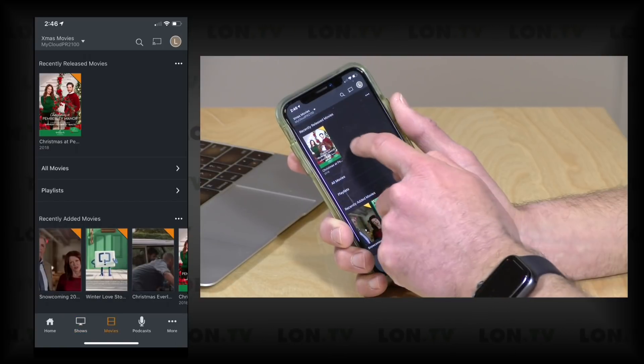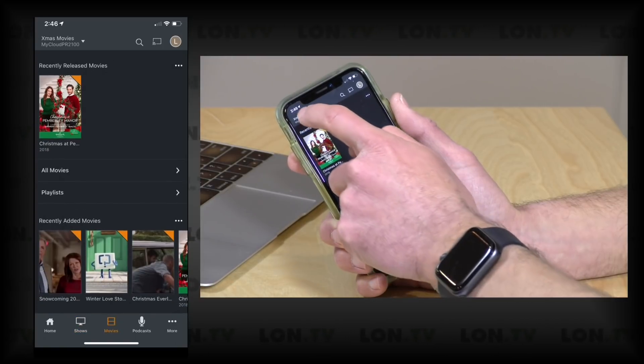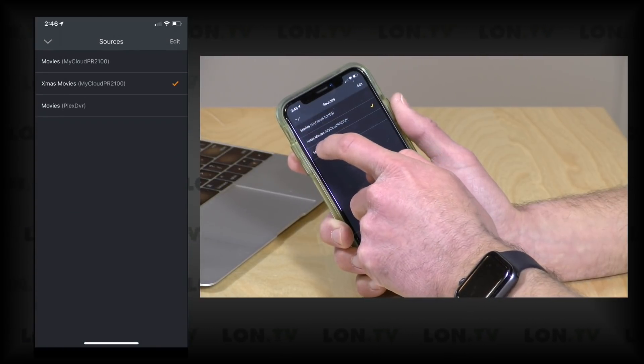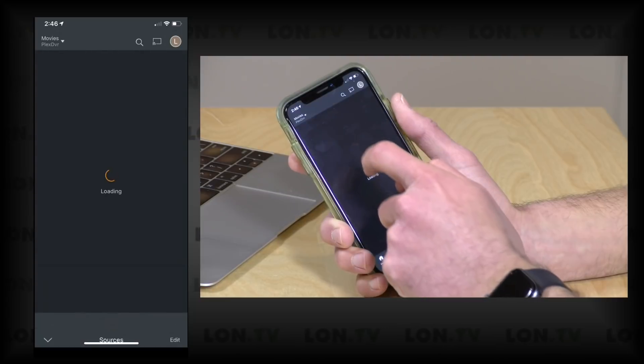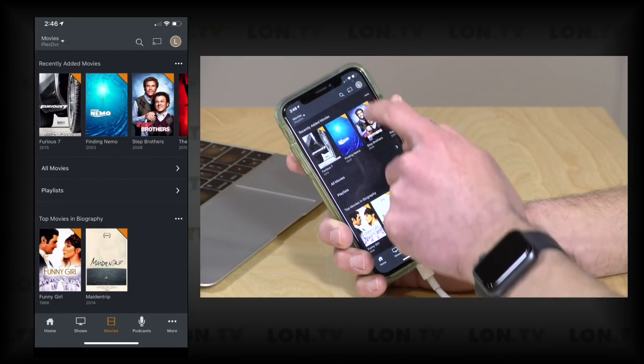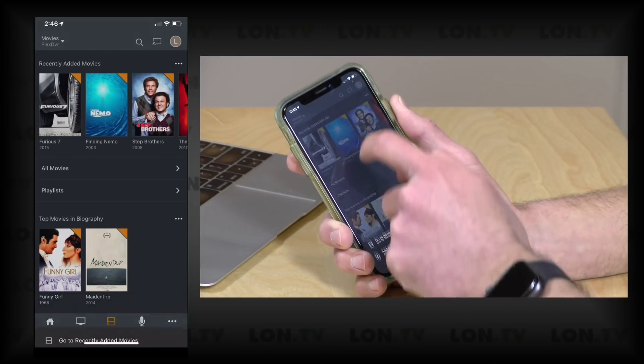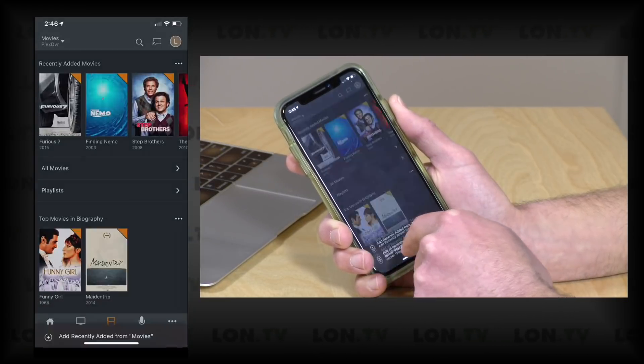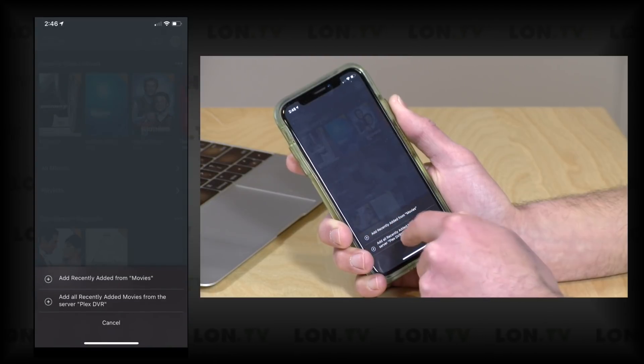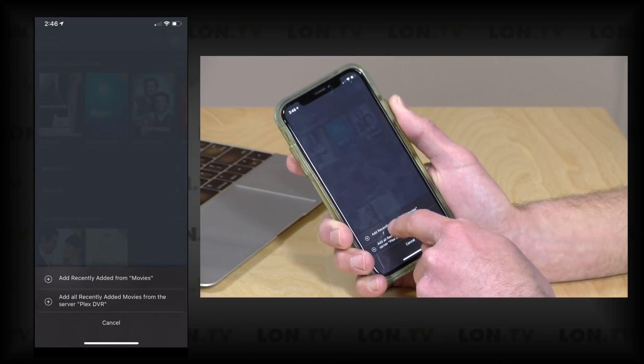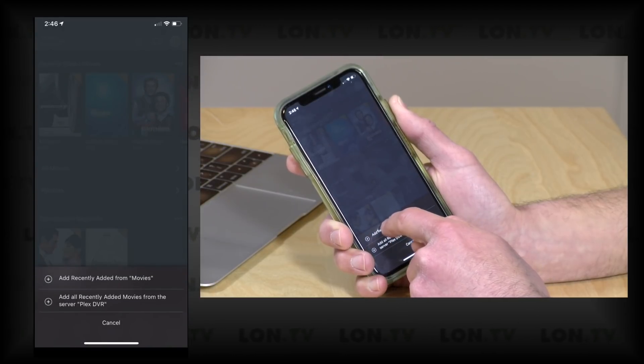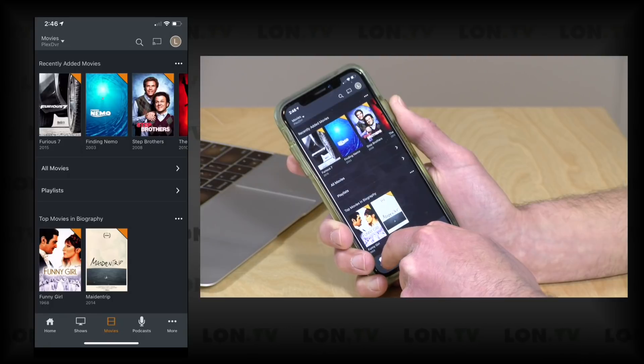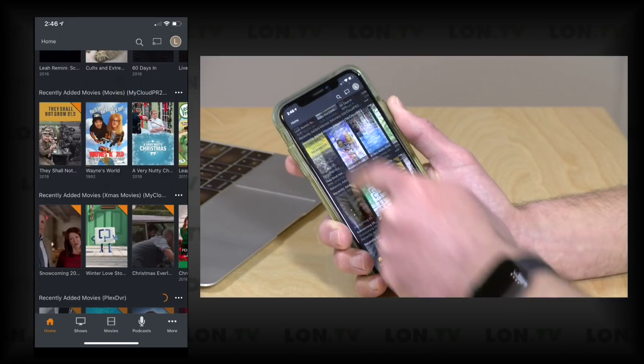Likewise, if I wanted to add some movies from my friend's server, I can go up here and just select his library on the remote thing, and I can add his recently added movies as well. And again I have the option to find all the movies on his server or just his movie library here that we have selected.